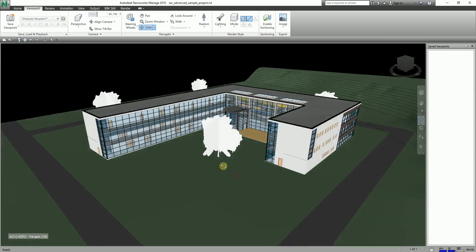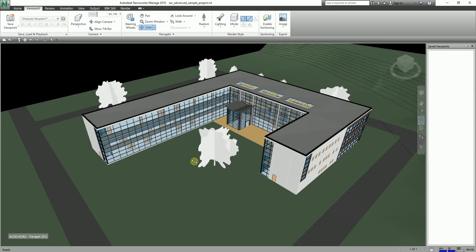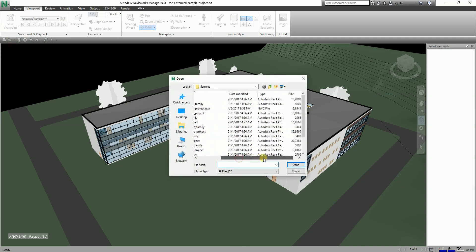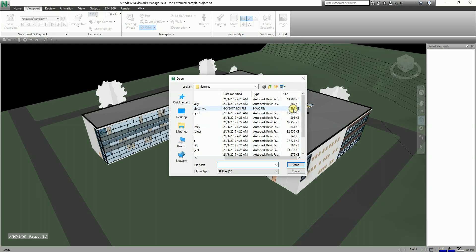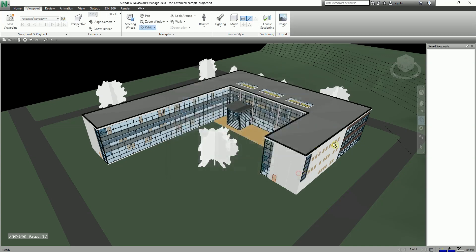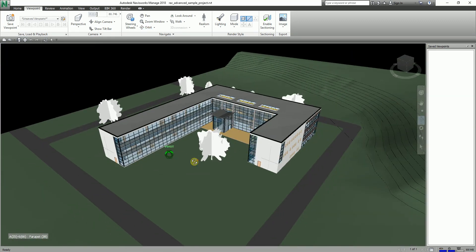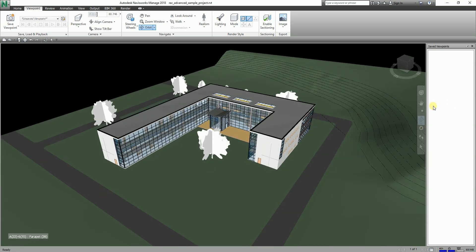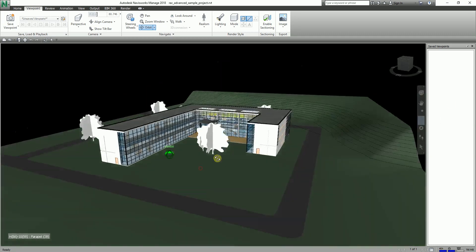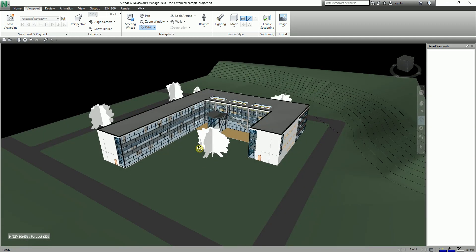One good thing about Navisworks is that after you open your Revit file, the file becomes very light because it's just a cache file. You can see it's only 2 MB compared to the 15 MB Revit file. That's why you're able to easily navigate your model in Navisworks — that's how powerful Navisworks is. Right now I'm using the orbit tool to navigate my model.